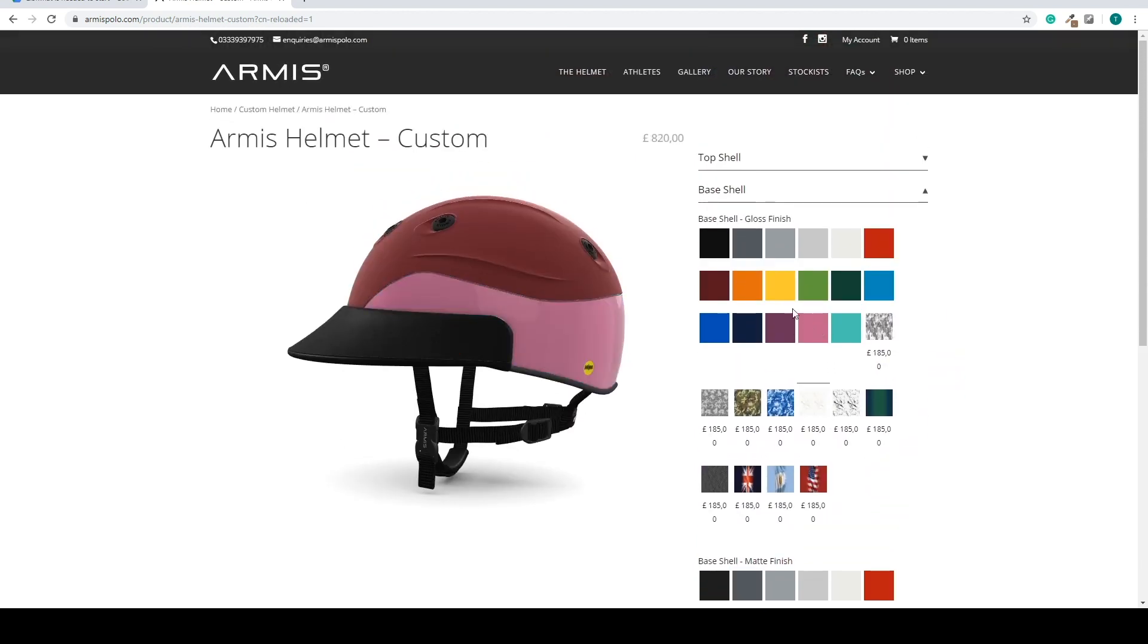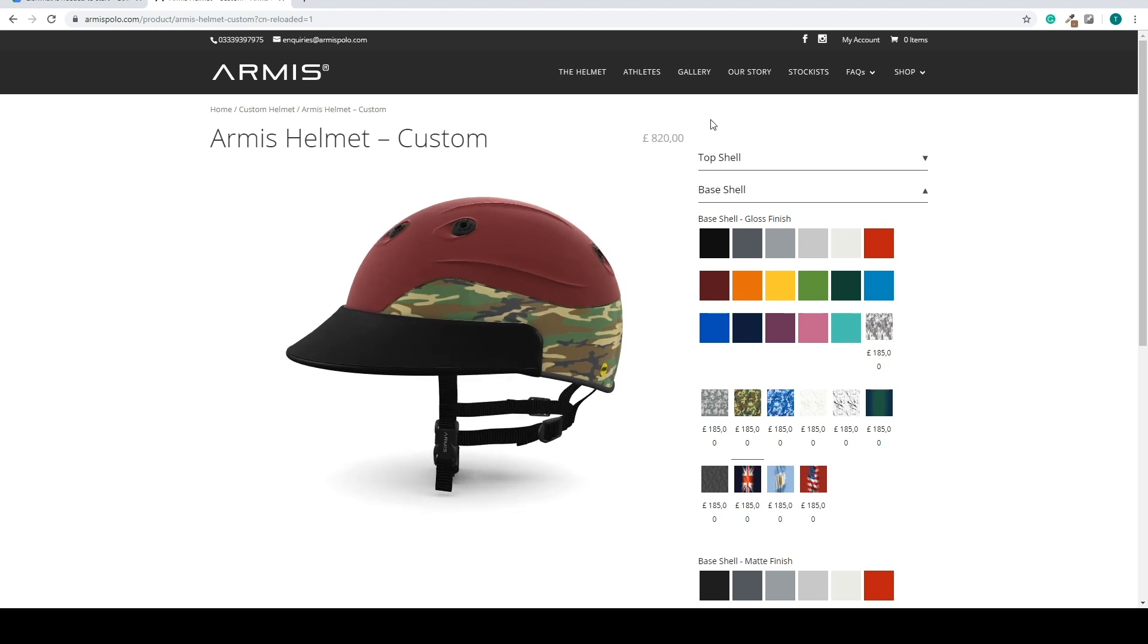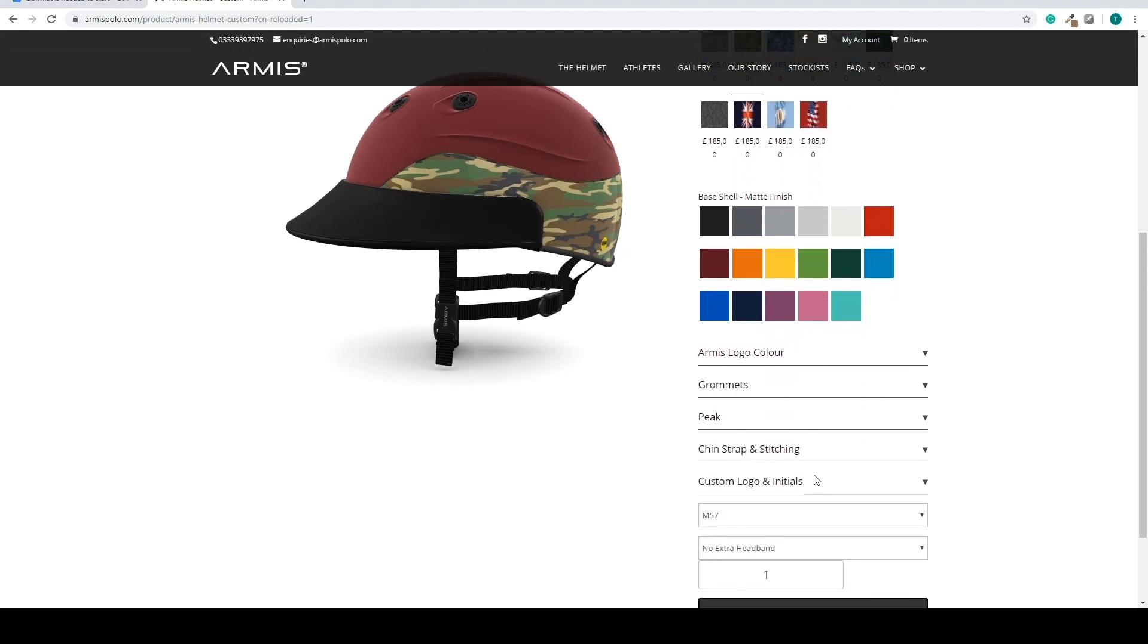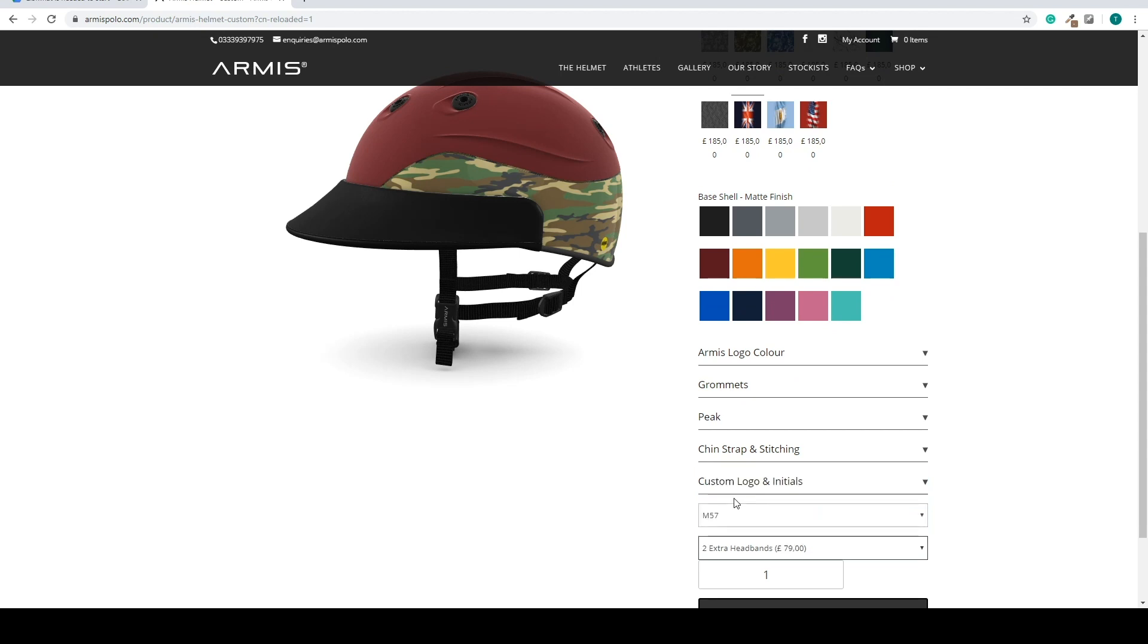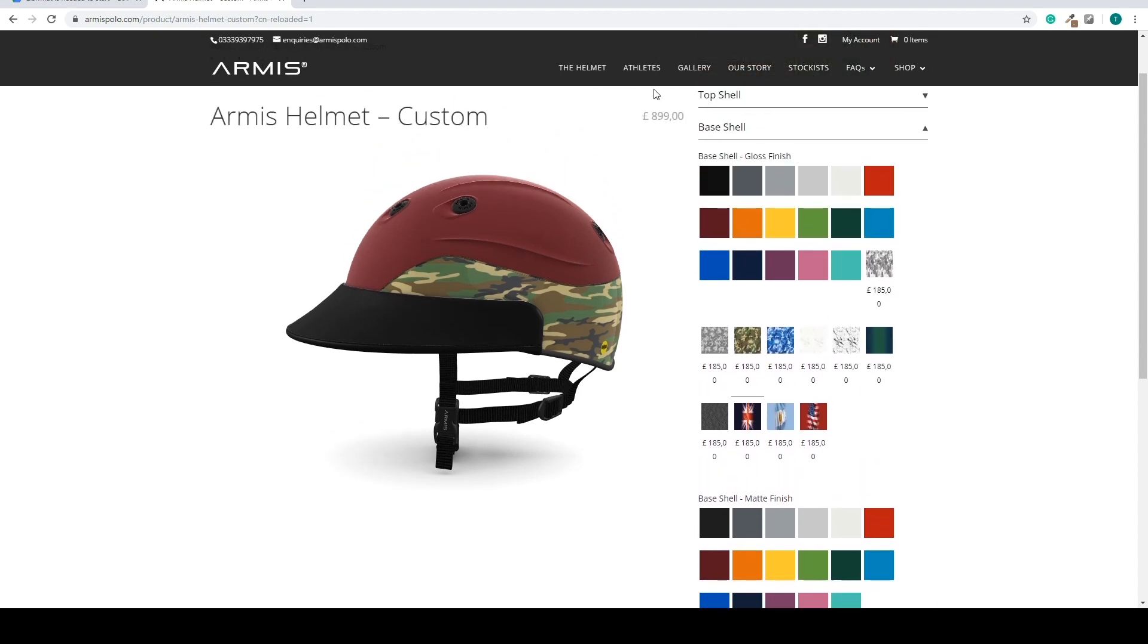You can also see that the base price of this helmet is 635 pounds. And if I add some certain materials, like these camouflages, they add 185 pounds. That will be added to the total price. The same goes for the straps I showed earlier. So if I select the two extra headbands, it will add 79 pounds to the total price.